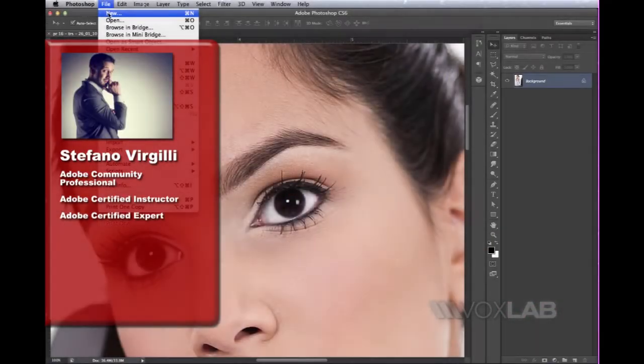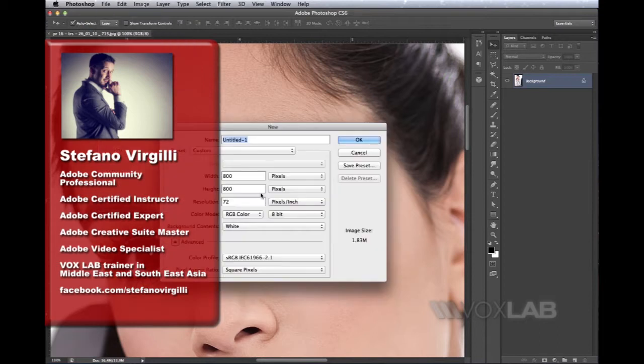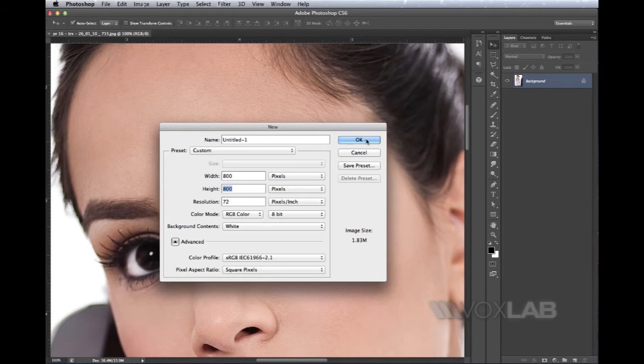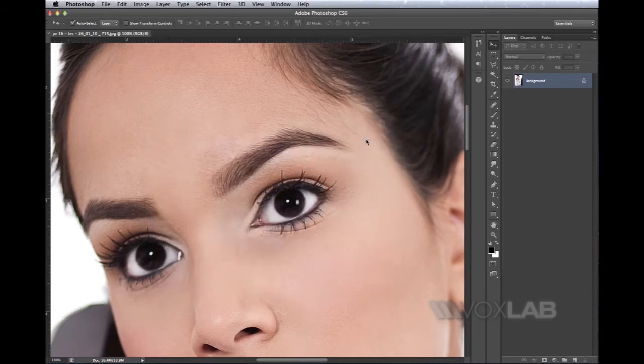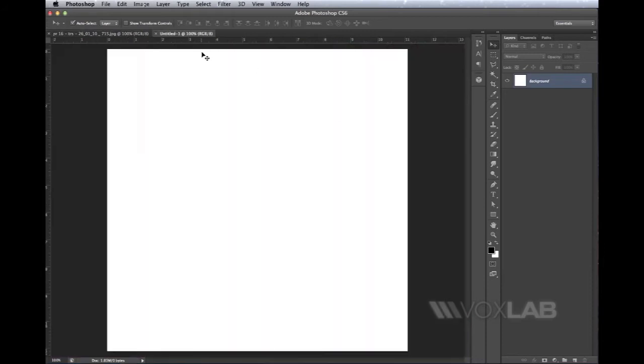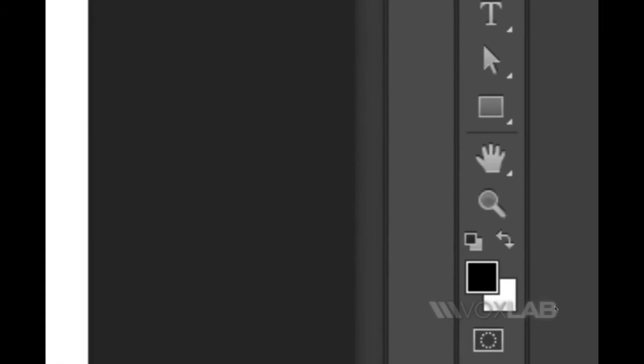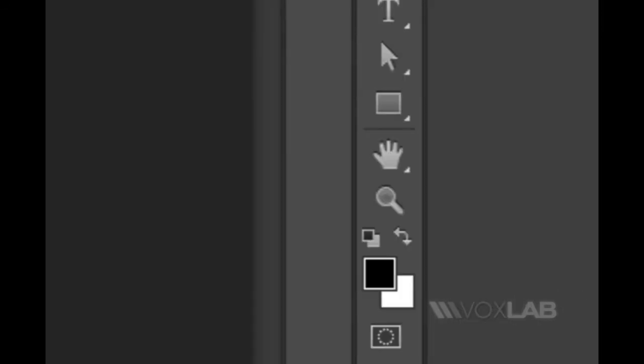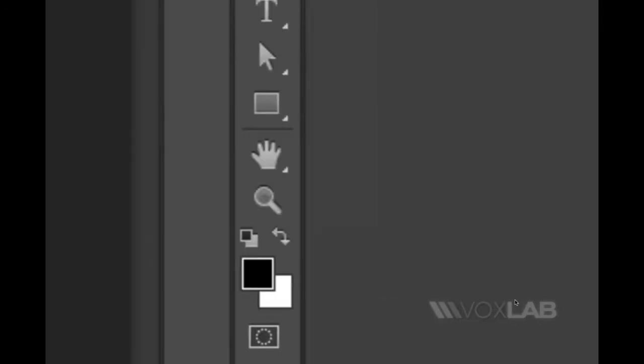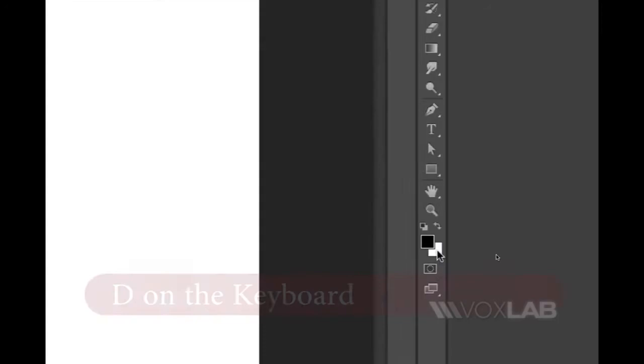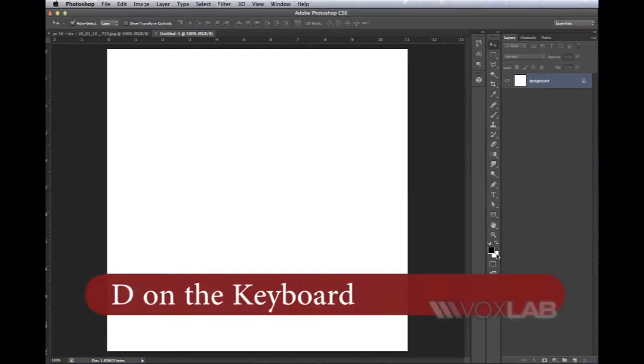I'm going to go to File > New and start a new document that has a square ratio, in this case 800 by 800. I need to make sure that my foreground and background swatches are black and white, so I tap D on my keyboard for default, which sets these two colors to black and white.